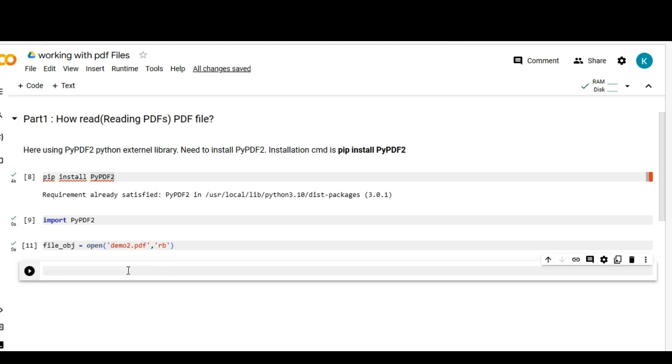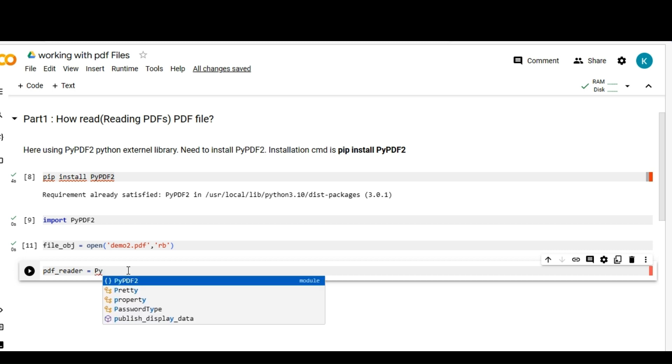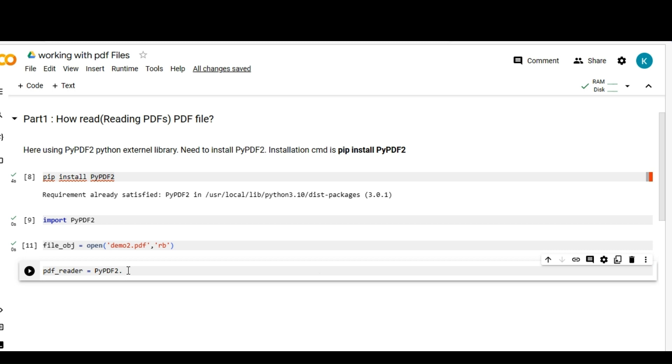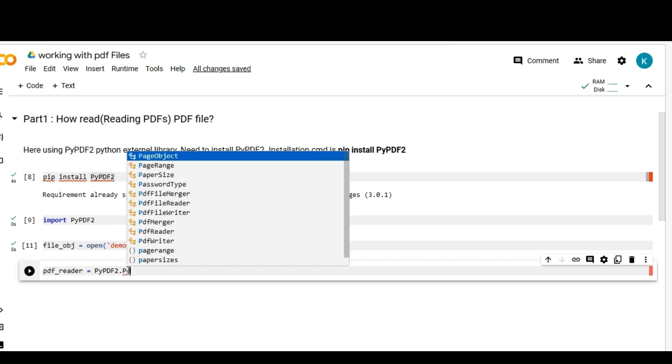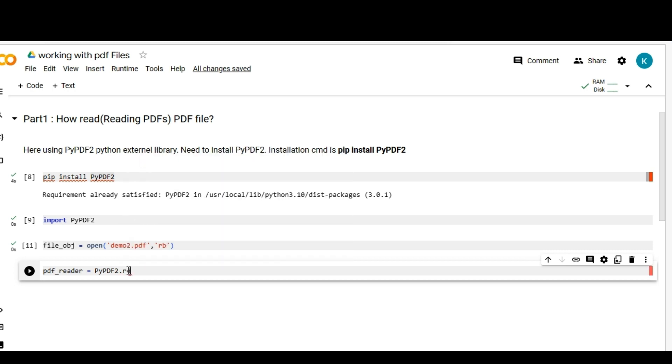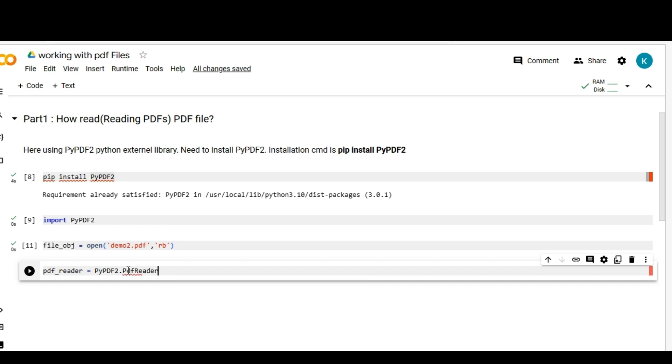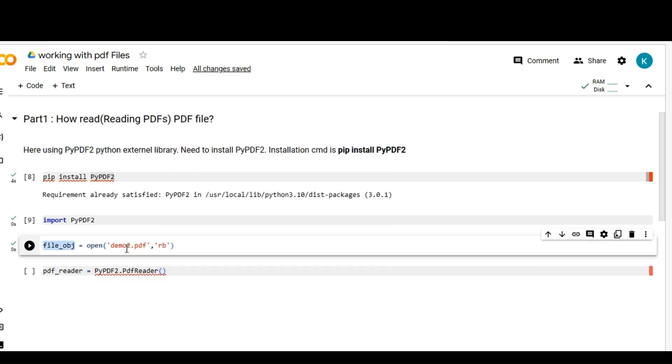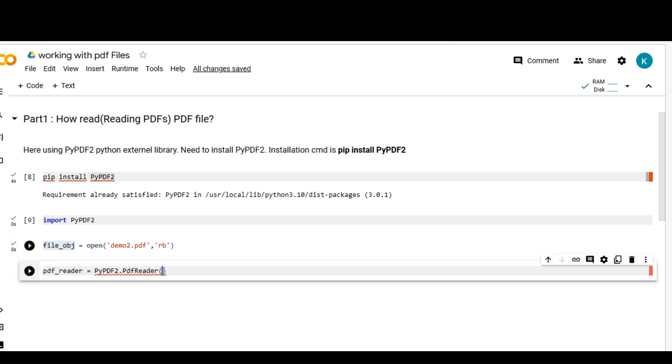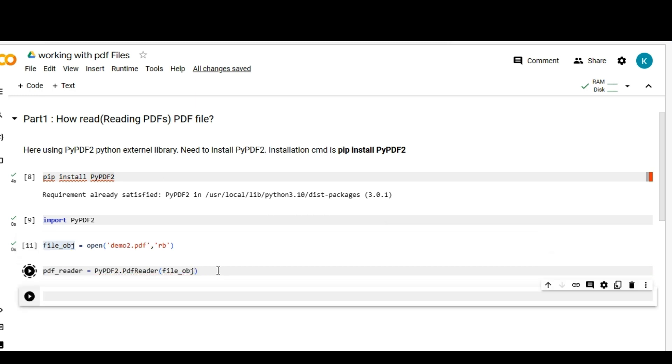After that I'm going to create a PDF reader object and I'm going to use PyPDF2 library FileReader function.